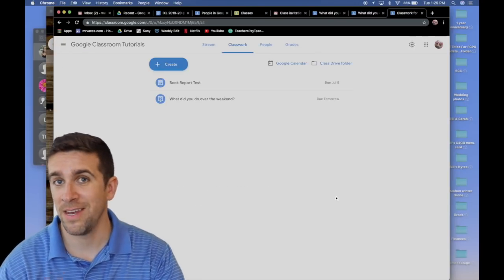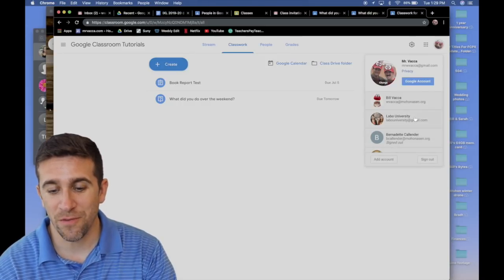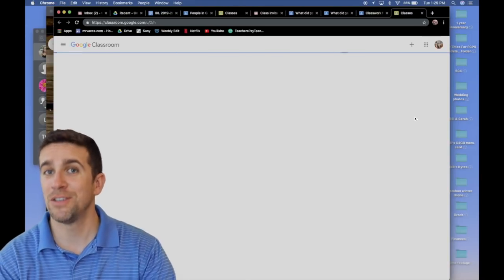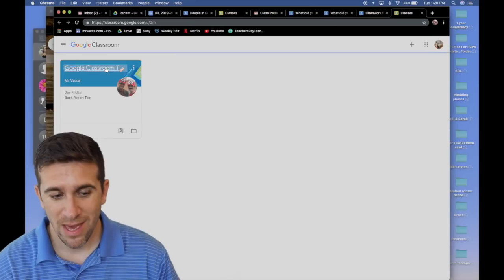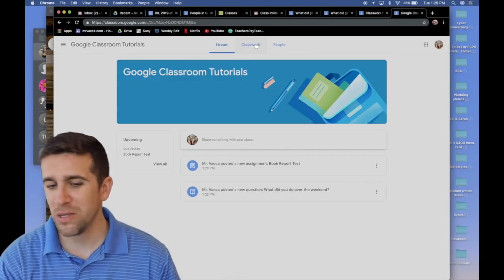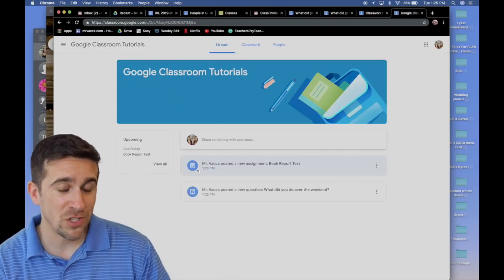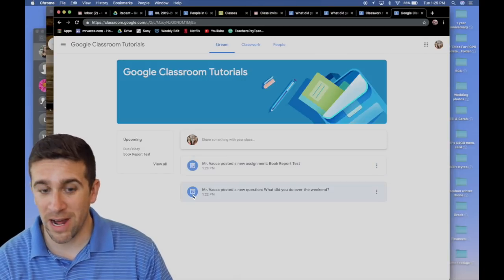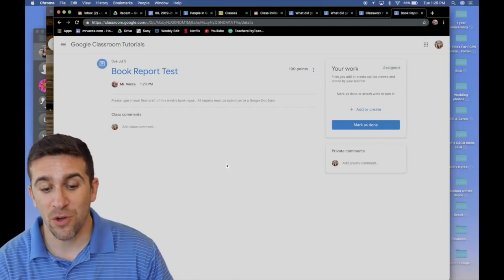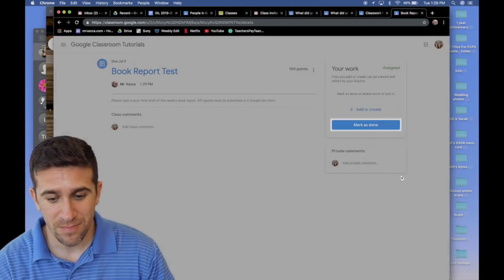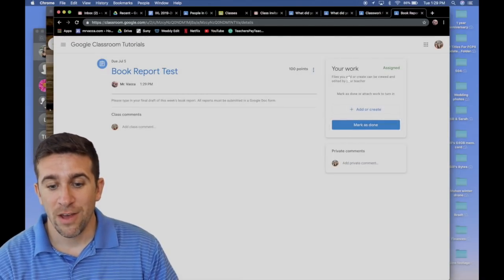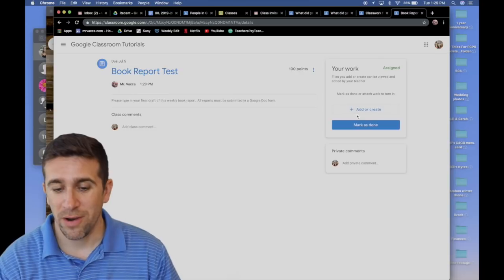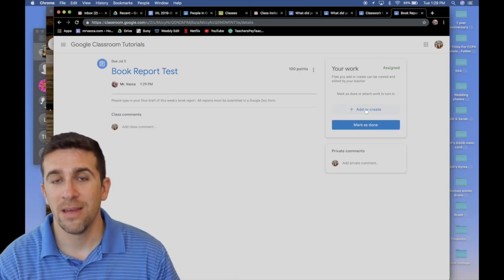Okay. Now, we're going to flip back over to Labo University, the student perspective. And I want to see what this new assignment looks like. If you can see right here from the stream, the assignment has a different icon than the question. And if you click on that assignment, you have your work, that top right corner, now has add or create.